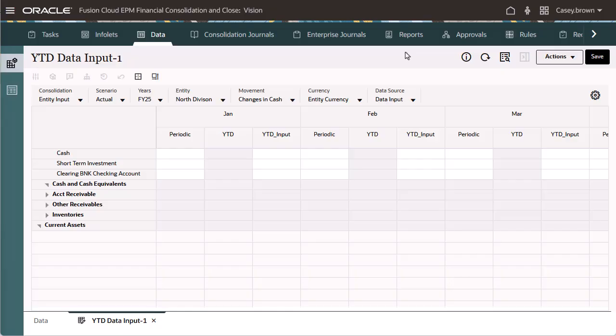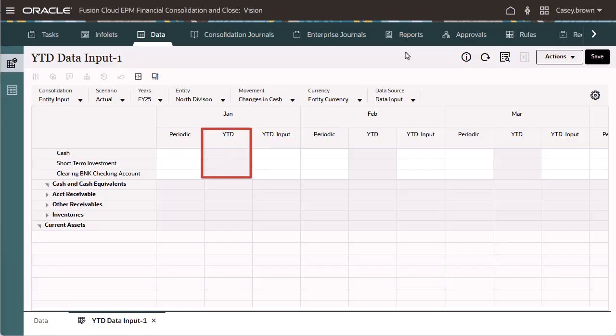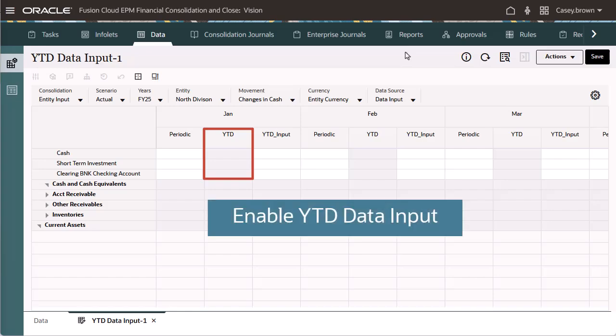In this example, we have a form with the view members YTD, YTDInput, and Periodic. Note that YTD is grayed out, indicating it is read-only and the EnableYTDataInput property is not yet enabled.